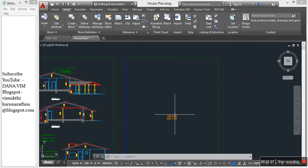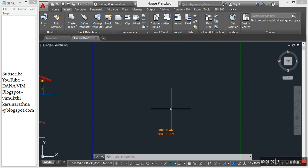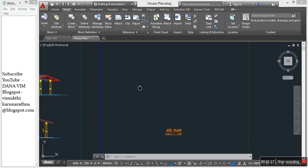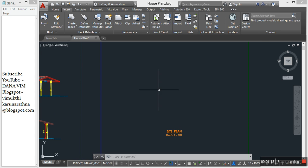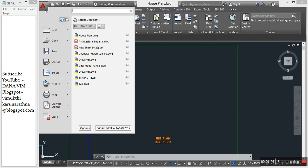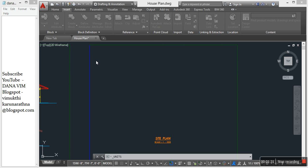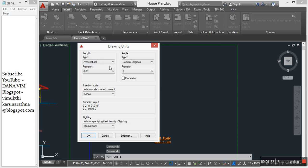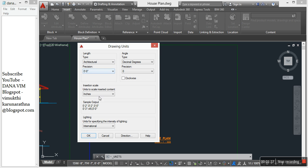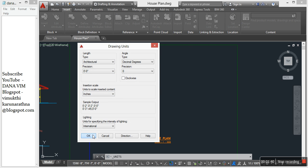Then I'm going to draw the site plan using this image. Before attaching the image, check the units. Click on the AutoCAD icon, Drawing Utilities, Units. This is drawing units, architecture and inches. That's fine, okay.